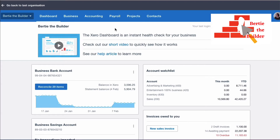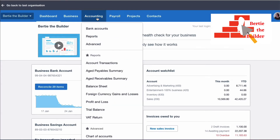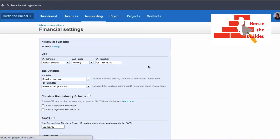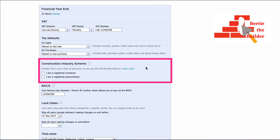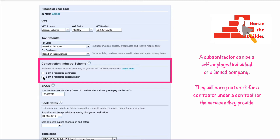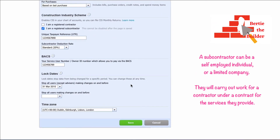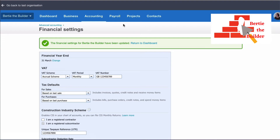On the Xero dashboard for Bertie the Builder, we choose Accounting, then Advanced, then over to the right select Financial Settings. Scrolling down, we have the Construction Industry Scheme section. We tick that Bertie is a registered subcontractor, then fill in two pieces of information: his Unique Taxpayer Reference from HMRC — which is 10 digits — and then choose the subcontractor deduction rate, the standard rate being 20%. Then scroll down and save.